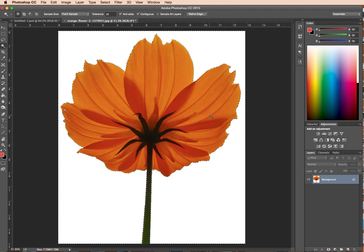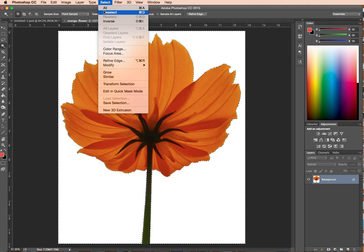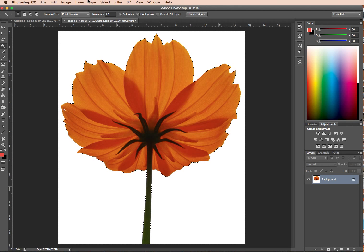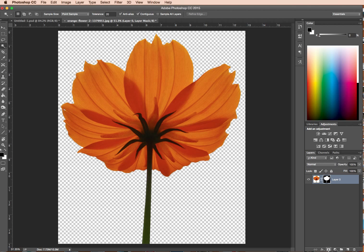All we need to do now is inverse. The long way is select and inverse, or we can use that shortcut: Ctrl or Cmd, Shift and I. And you'll see now that our marching ants, they were around the outside here, and now they've swapped to be just around the outside of this flower. Then all we have to do is click down the bottom right here to create your mask. And that's it — job done. About three seconds.